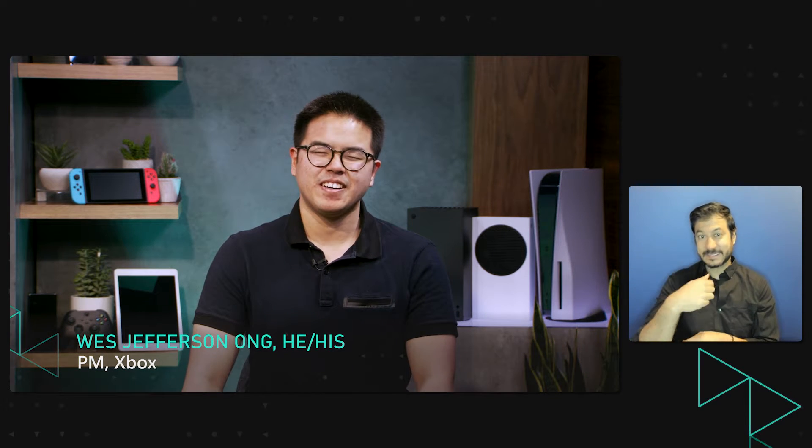Hello. My name is Wes. I'm a PM on Xbox, and today I want to go over a simple PlayFab UGC scenario in-game.